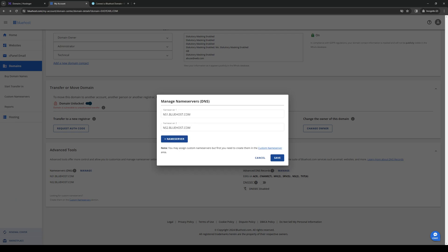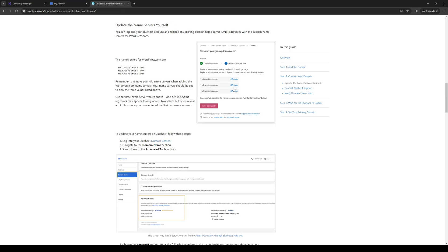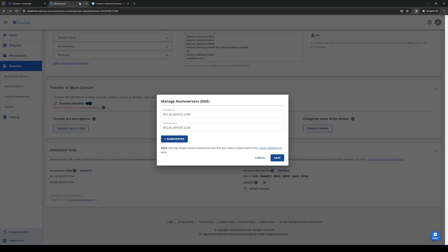Once this new window pops up, you simply want to click on Add a Name Server and input the name server that we just copied over from WordPress as well as Wix. Once you're done with that, hit Save.